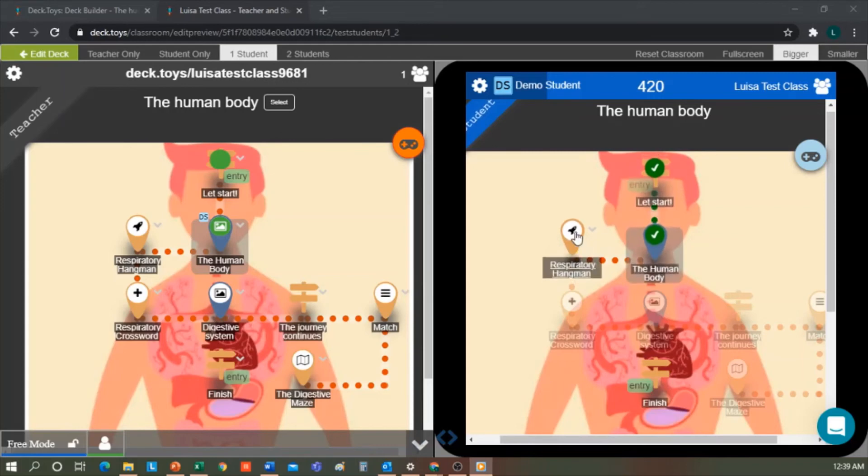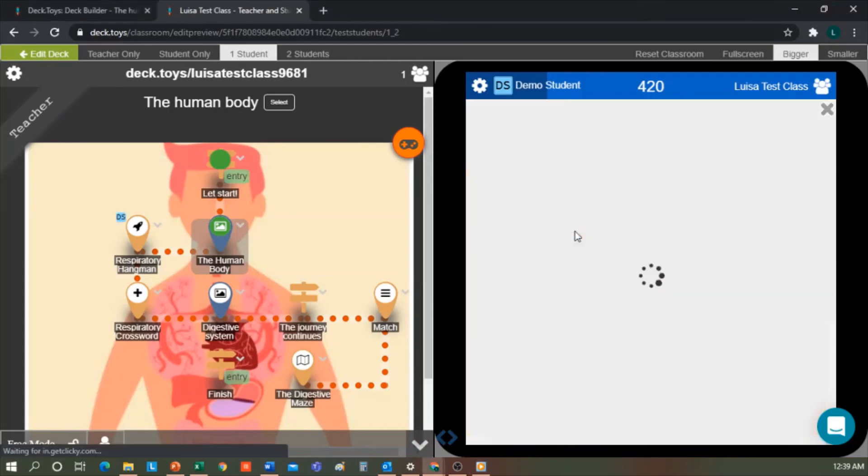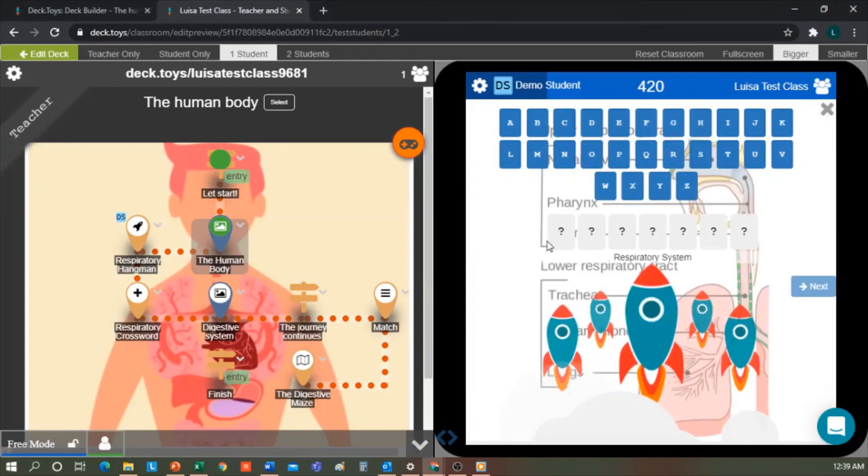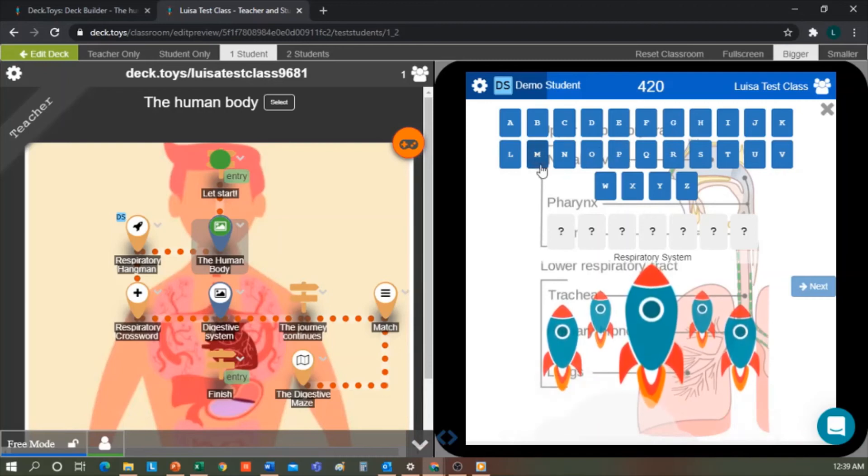Now, to go on with the next activity, which is a hangman game, I see the image here, and I have to complete the word by selecting the letters. Each time I'm wrong, I lose a rocket. The idea is to complete the word before losing all the rockets.